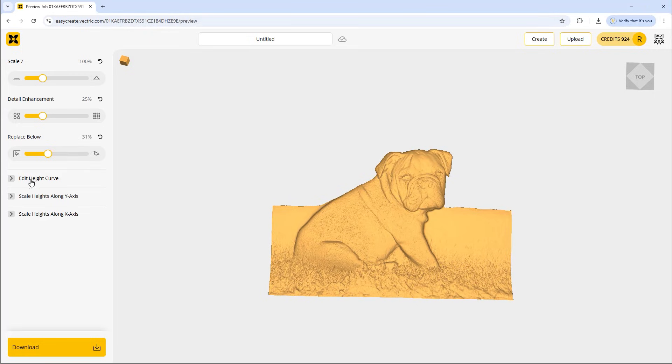We do have additional height settings towards the bottom here and they'll be covered in the next videos that we'll link to in this video.